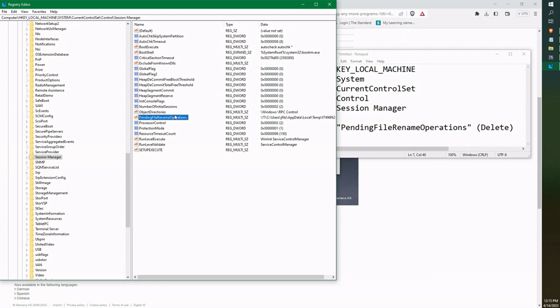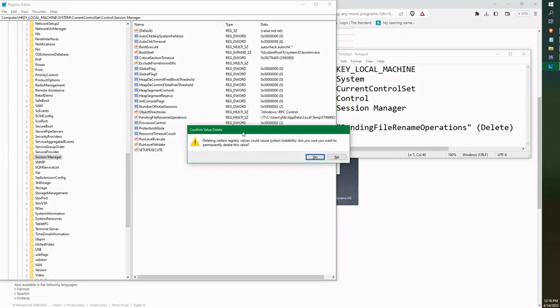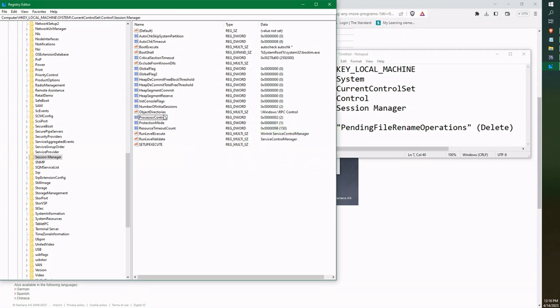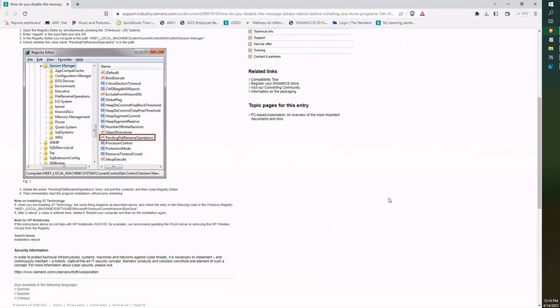You need to delete that. Single click on it and press delete. It's going to ask you, are you sure you want to delete this? It'll be deleted permanently. Say yes and make sure that it's gone - pending file rename operations.